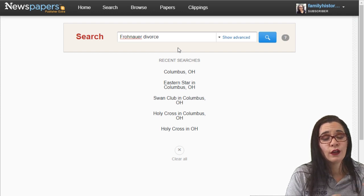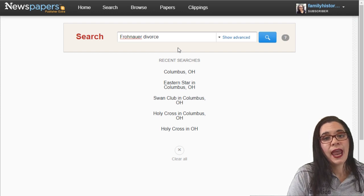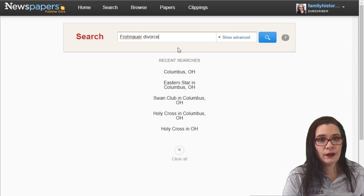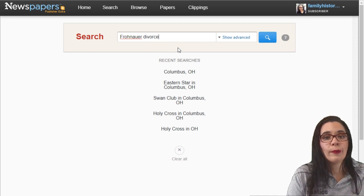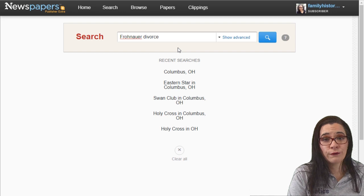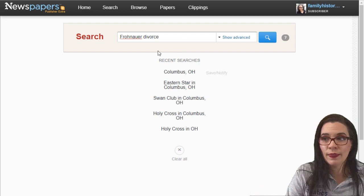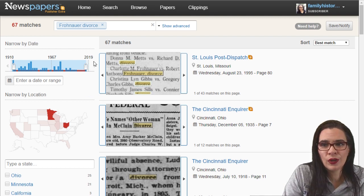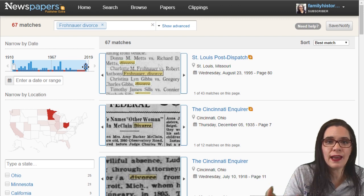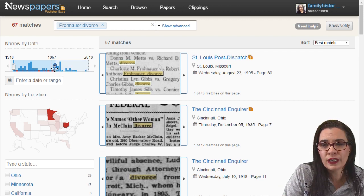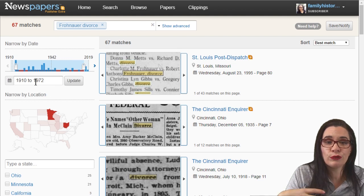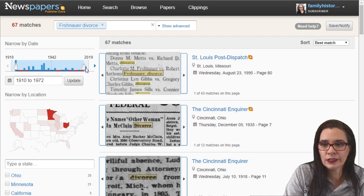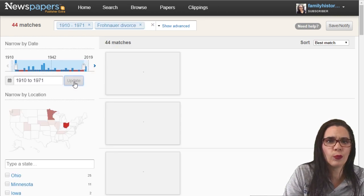Frank Fronauer was my grandmother's brother-in-law, married to my grandmother's sister. They got divorced and he remarried, and I'm still trying to figure out when my great aunt divorced Frank Fronauer. Maybe newspapers can help. Now that I've typed in Fronauer divorce, I need to make this timeline reflect the time period for Frank — he was married to my aunt around 1940, so I'll bring the range up to 1970 to peel off some more modern Fronauers.